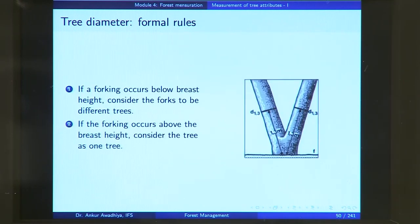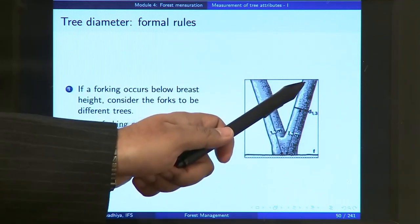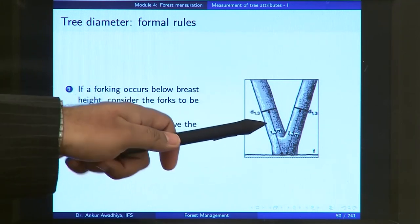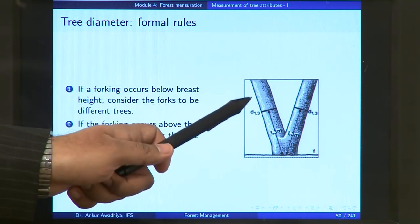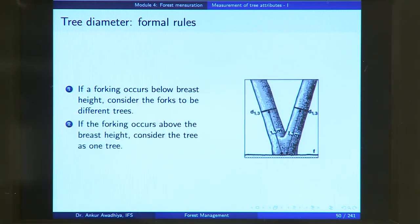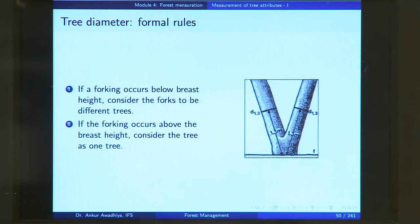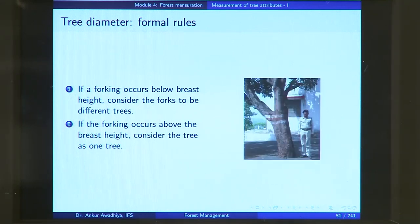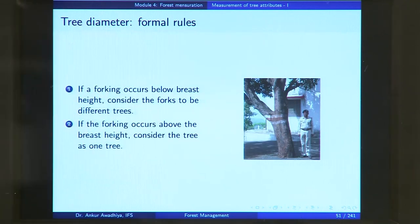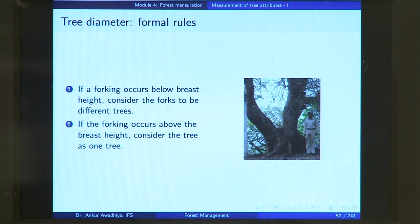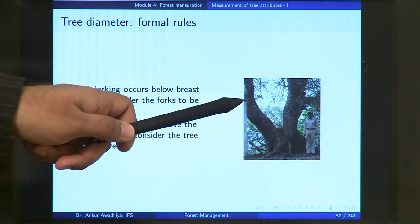What if your tree has a forking? If the forking occurs below the breast height, consider the forks to be different trees. You will take two different measurements and call them D1 and D2. But if the forking occurs above the breast height, then you consider the tree as one tree. So a fork originating below breast height means two trees; a fork above breast height means one tree.